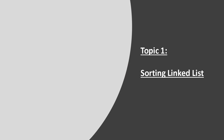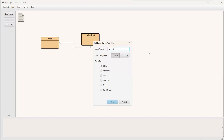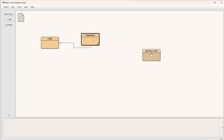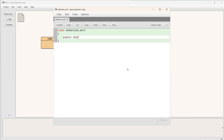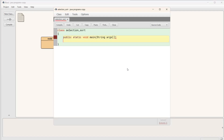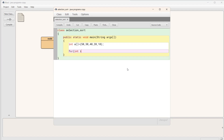Before going into sorting of a linked list, it's very helpful to know how we can sort an array, since we will use the same logic. I'm going to BlueJ — you can use any compiler of your choice. I'm creating a class called SelectionSort, and I will first write the code for selection sort over an array.